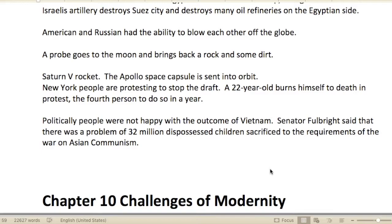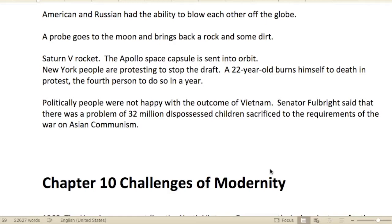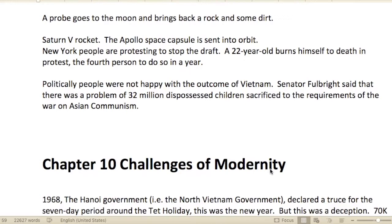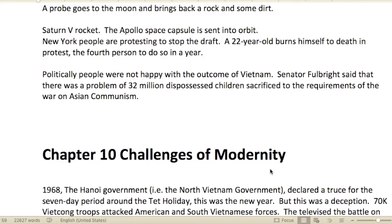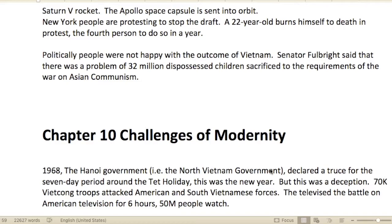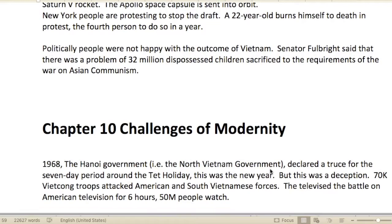America and Russia had the ability to blow each other off the globe — they could just annihilate each other with the nuclear stockpiles acquired. A probe went to the moon and brought back dirt and rocks — actually a pretty amazing engineering feat. The Saturn V rocket was developed, and the Apollo space capsule was sent into orbit.